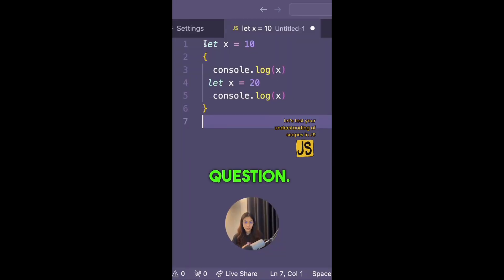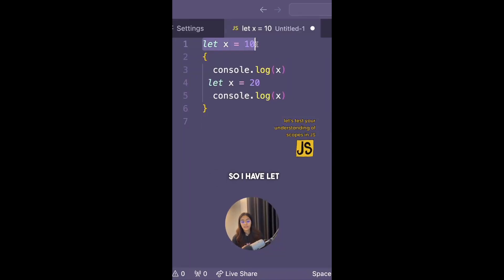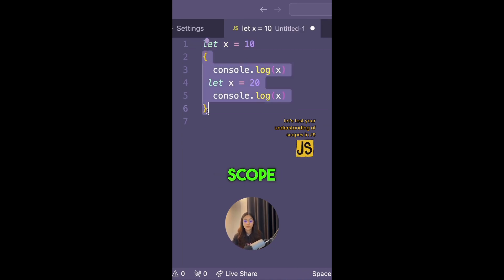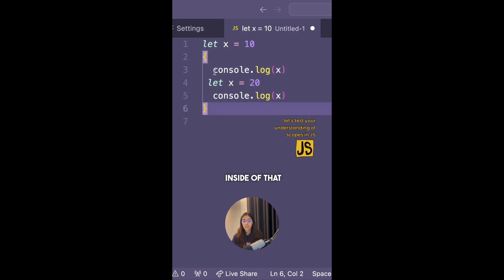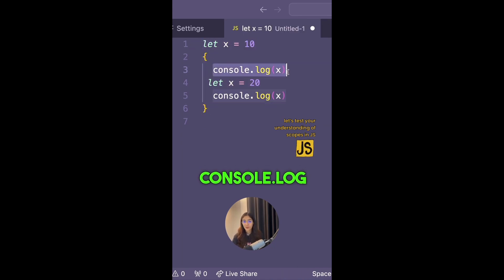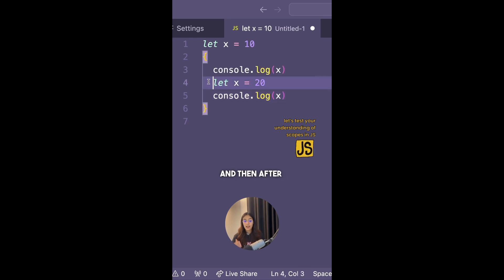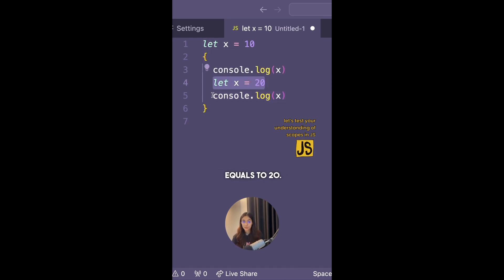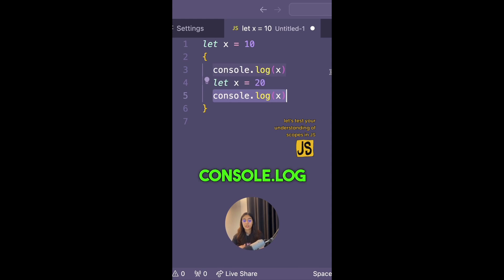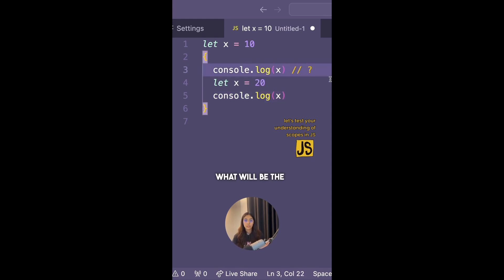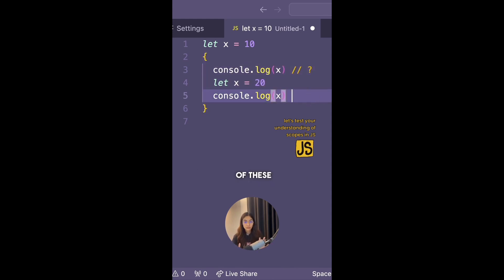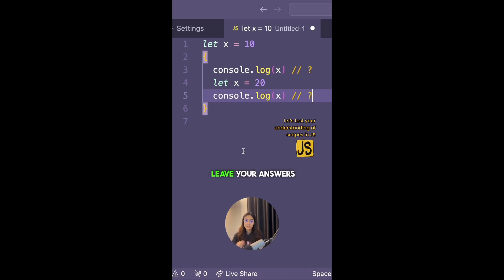I want you to answer this question. I have let x equals 10 in the global scope, then I've created a block scope. Inside of that block scope I've done console.log(x), and then after that I've done let x equals 20, and then after that I've done console.log(x). What will be the output of these console statements, or is this going to result in an error? Leave your answers in the comment section below.